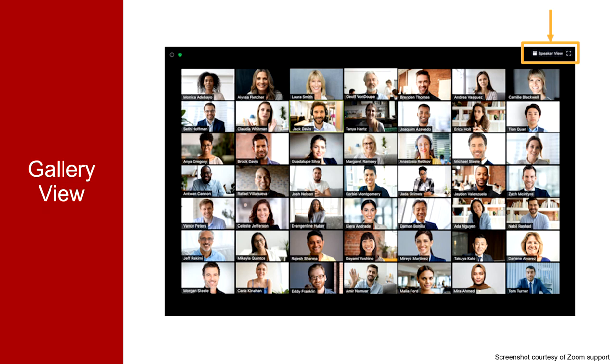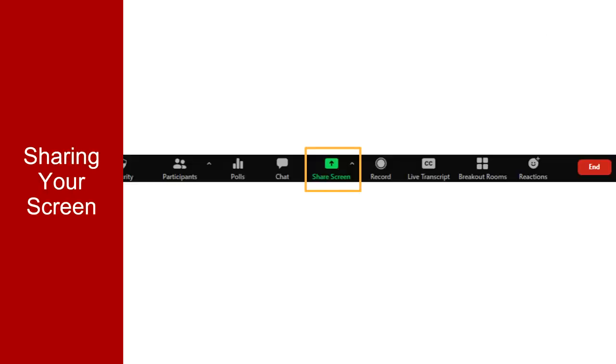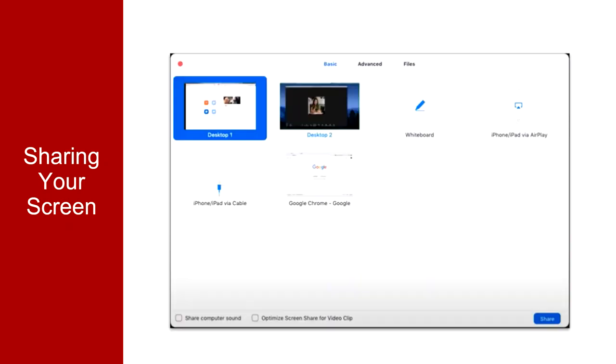Our discussion thus far applies to when no one is sharing a screen in Zoom. Our last topic for this video is sharing your screen or application with your Zoom participants. To share content within a Zoom meeting, simply select Share Screen at the bottom of your meeting window to get started. From here, you will be given various options for sharing, such as sharing your full desktop or an individual application you have open on your computer.